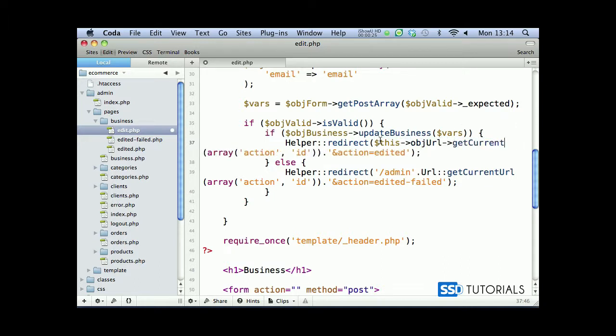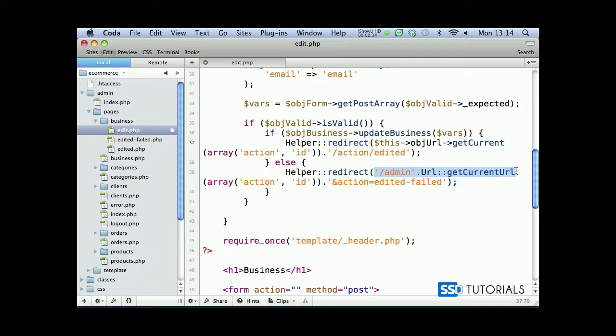If we copy this entire thing, now action forward slash and forward slash, and now the other redirect the same thing.